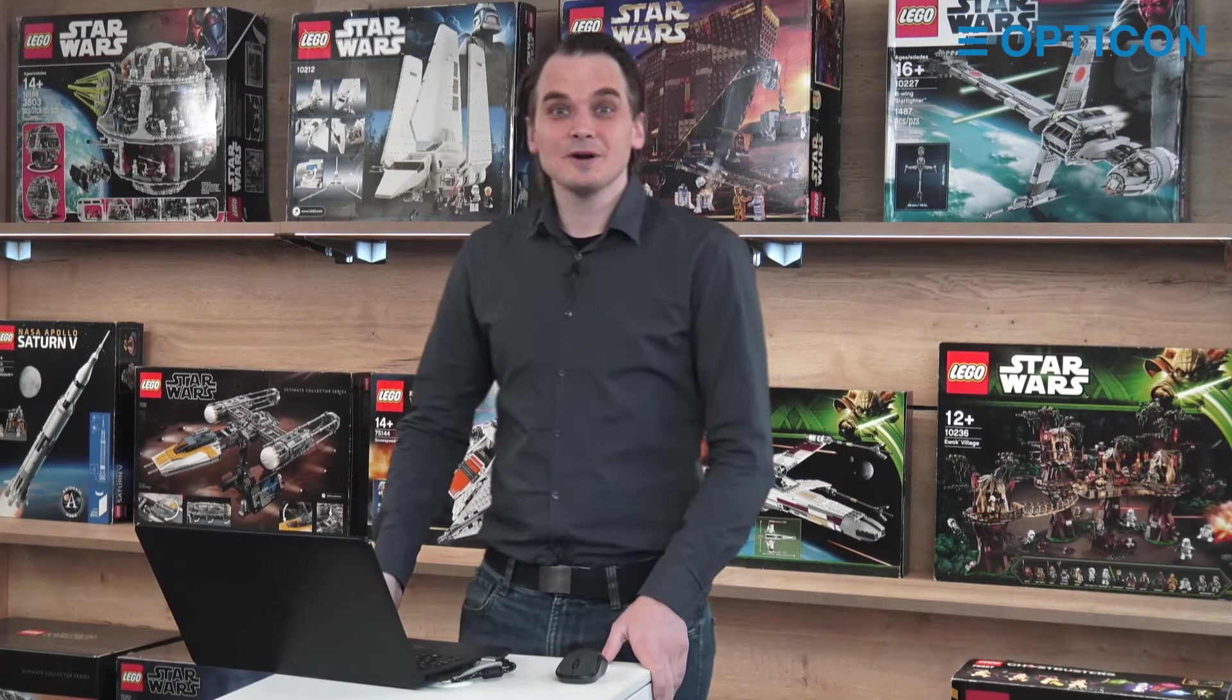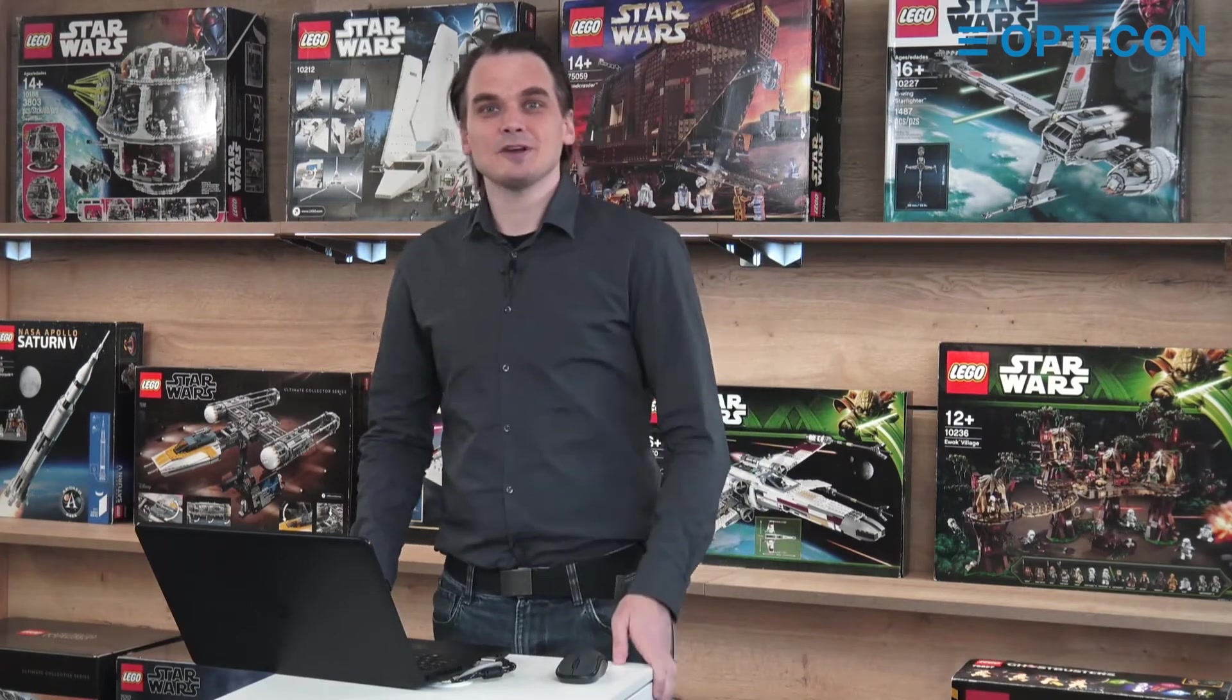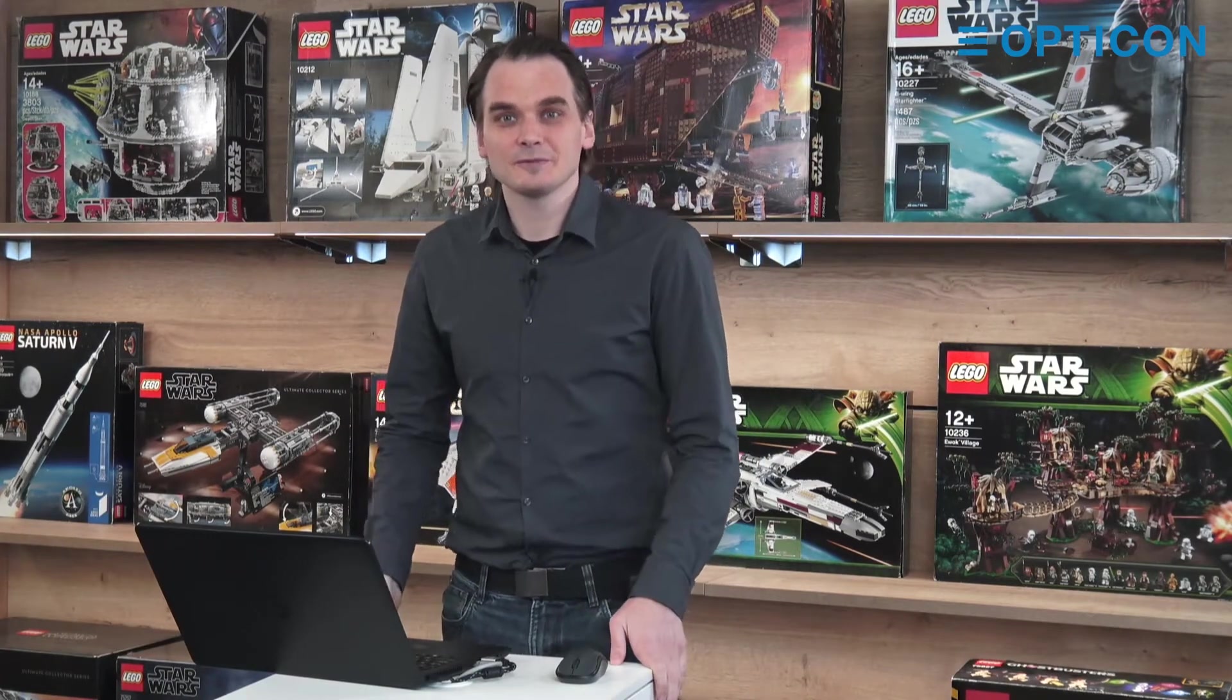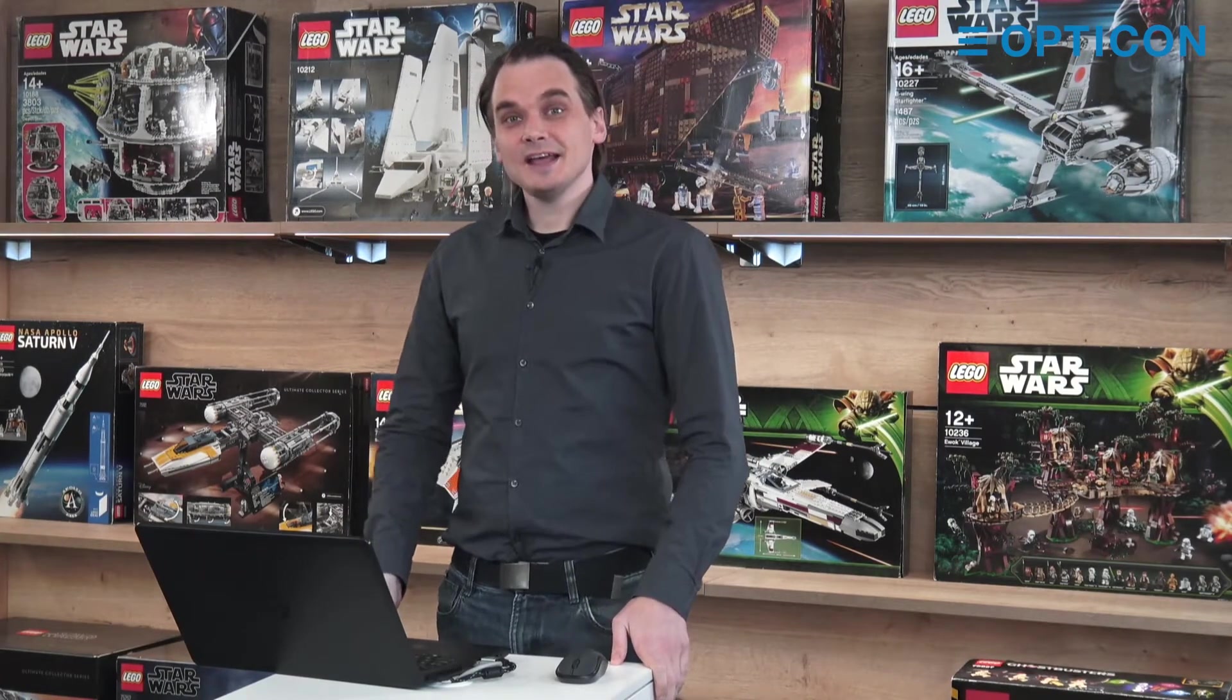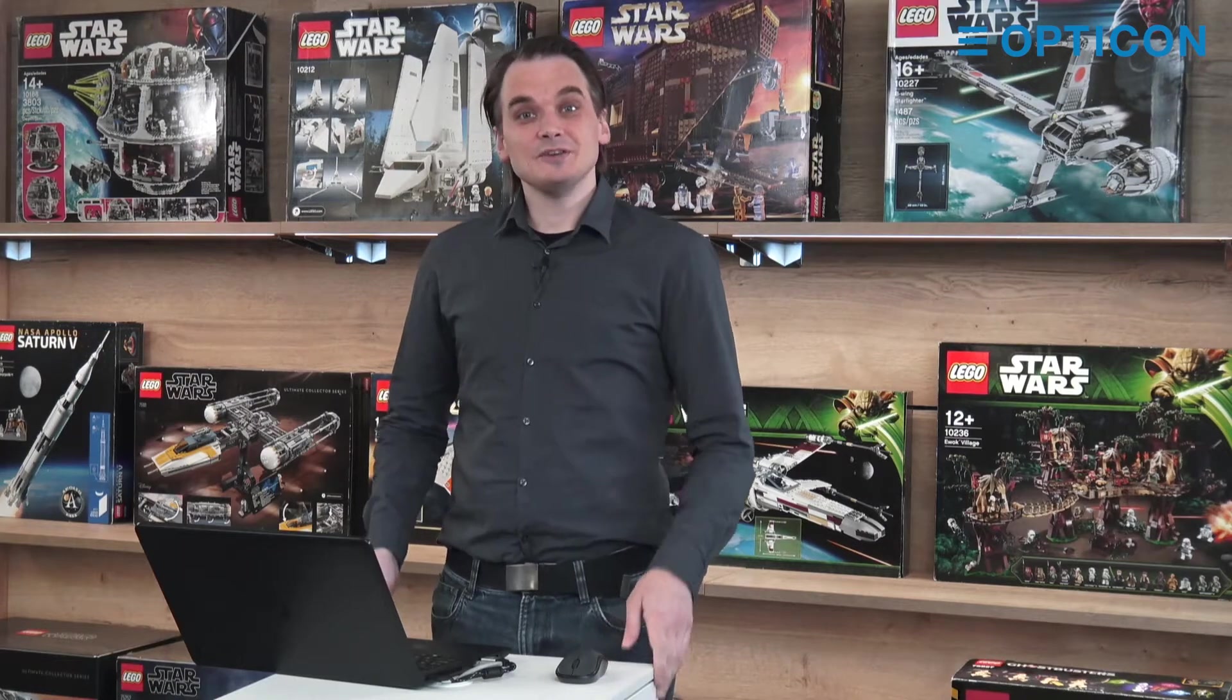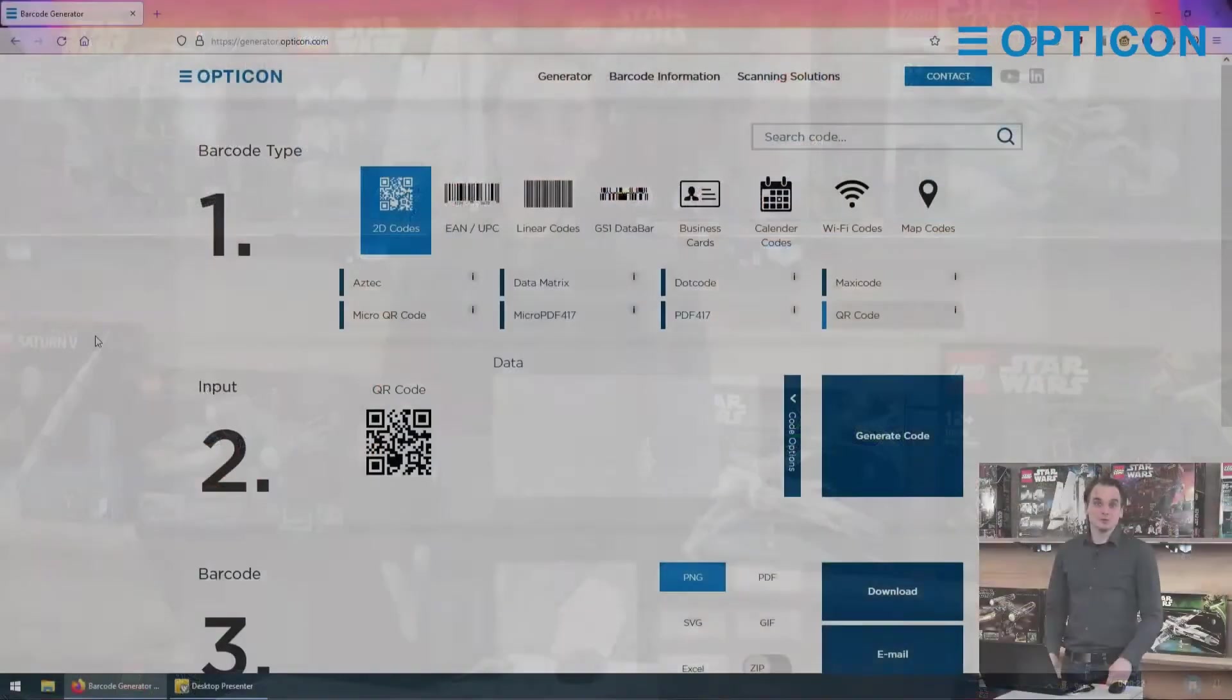Hello and welcome to the barcode generator. My name is Jörg Roderhuis. I'm one of the software developers at Opticon, and today I'm going to present to you the barcode generator tool.